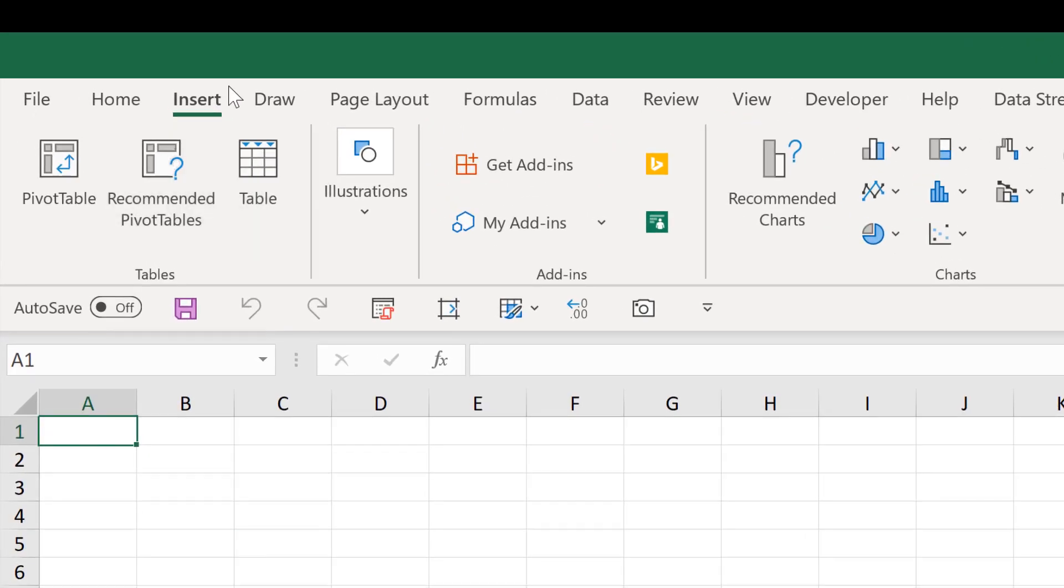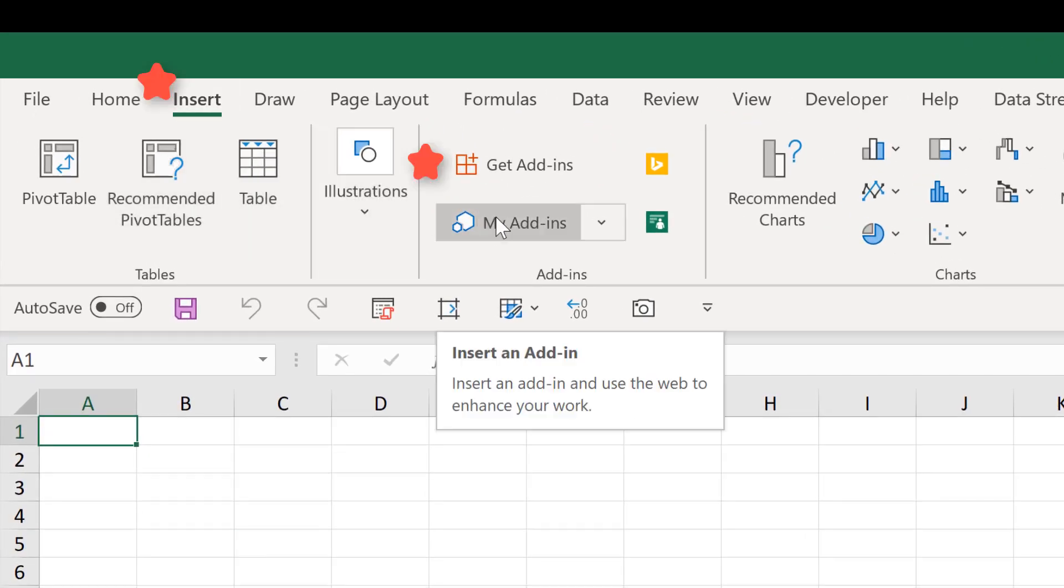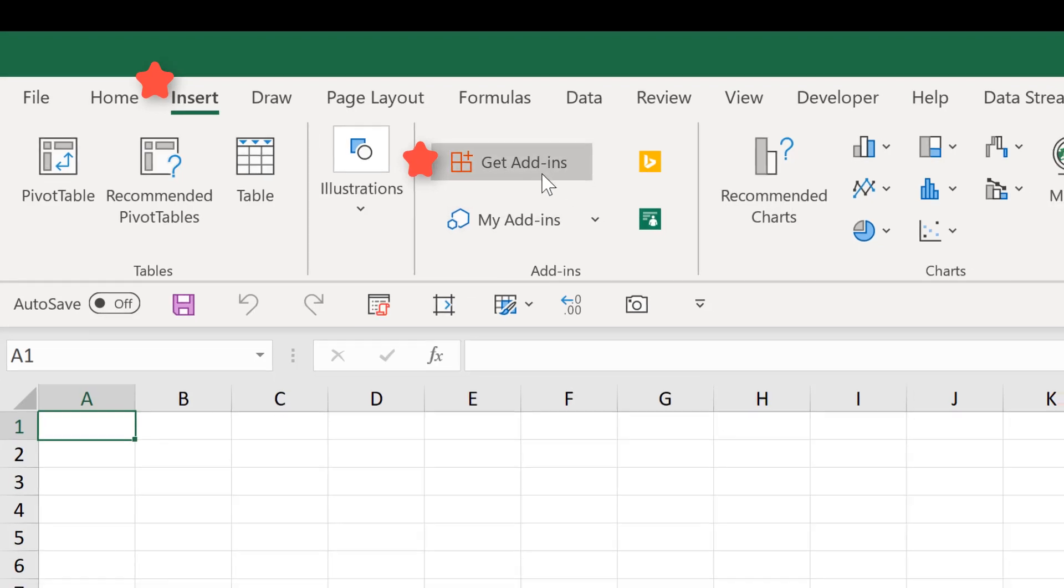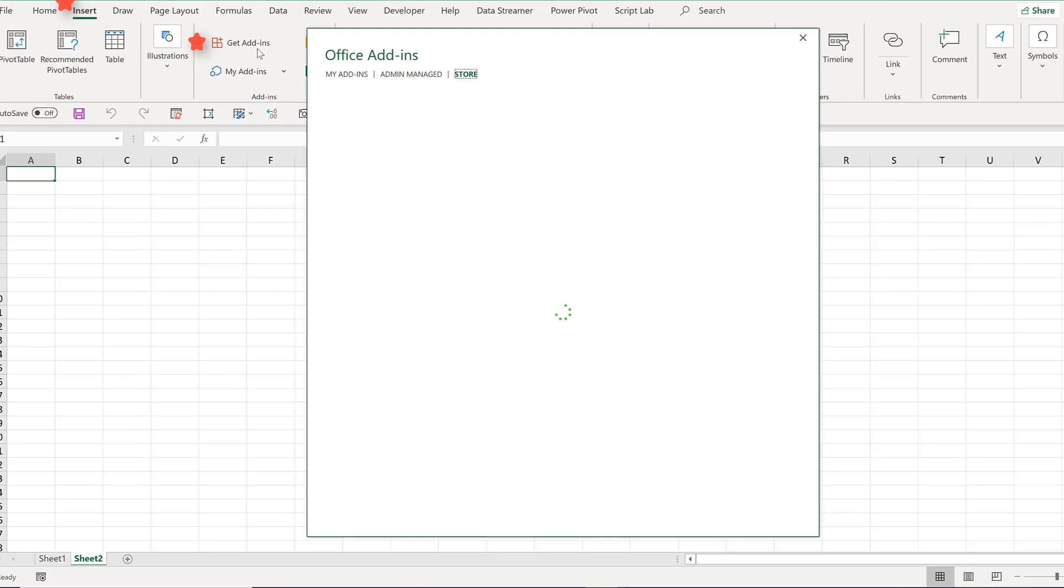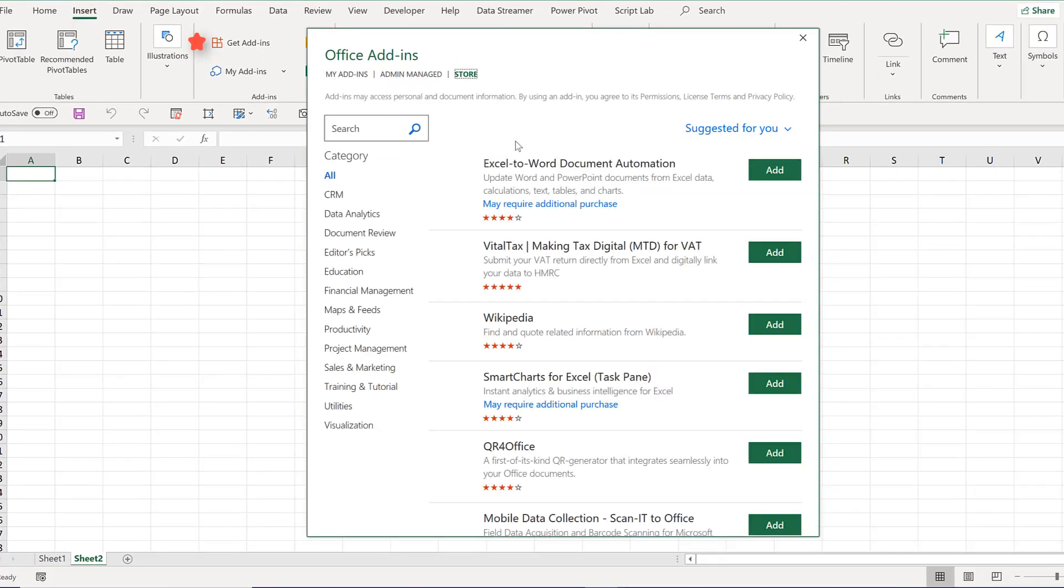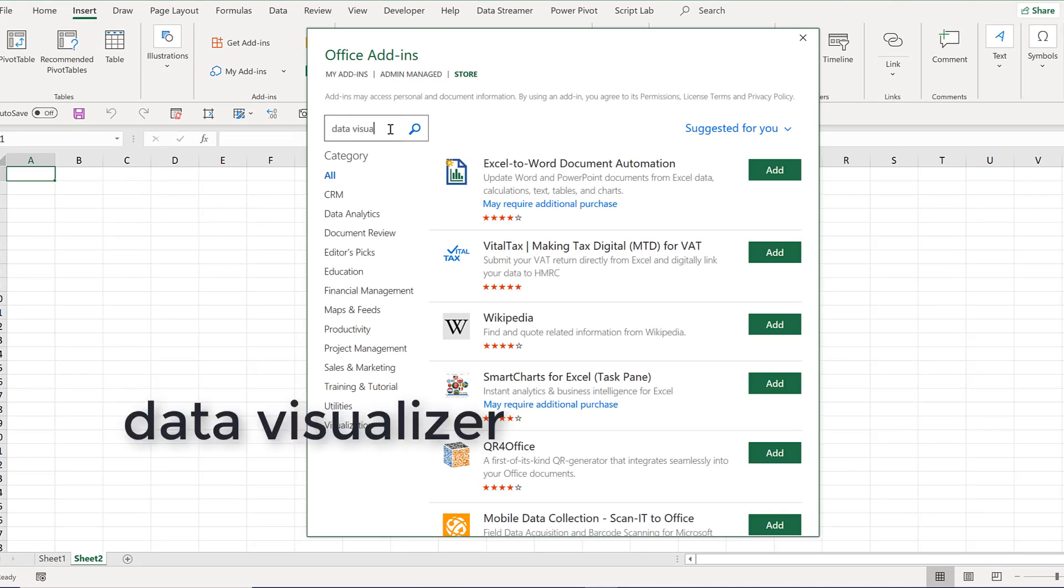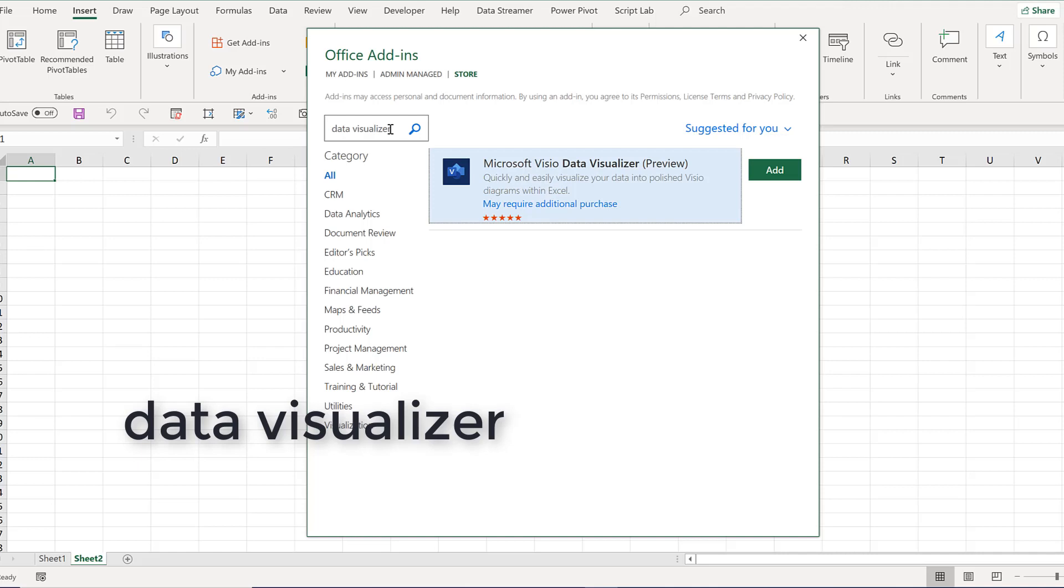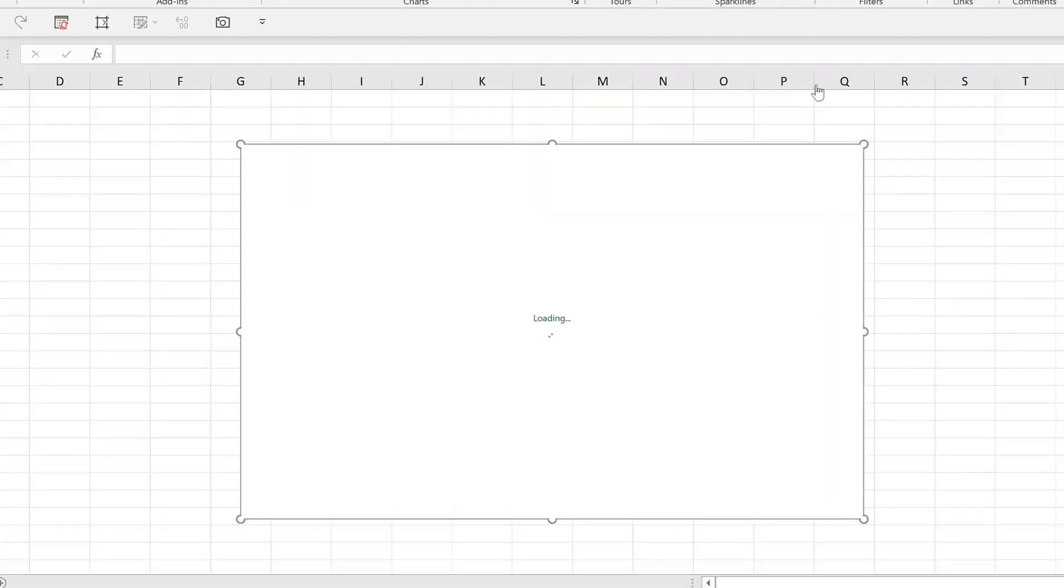There's a whole lot of different flowcharts that you can make so how would you be able to do it? Well, the first thing you're going to do is you're going to go to the insert tab. You're going to move your mouse over here to get add-ins. Now, I already have this add-in but I'm going to show you what you should do. You should go to this search here and type in data visualizer like that and that's going to show you the Microsoft Visio data visualizer which is in preview. Go ahead and click add.